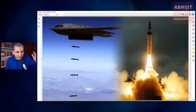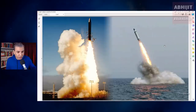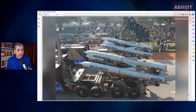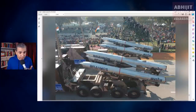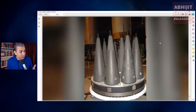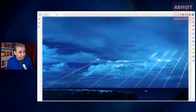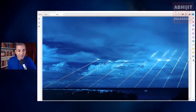Nuclear weapons can either be dropped from aircraft as gravity bombs or delivered by missiles. Ballistic missiles have very long ranges and can be launched from land or from submarines. Cruise missiles have shorter ranges than ballistic missiles but are much harder to detect and intercept. Ballistic missiles can carry multiple warheads using multiple independently targetable re-entry vehicle technology — MIRV technology — which makes it possible for each warhead in a single ballistic missile to be aimed at different targets.